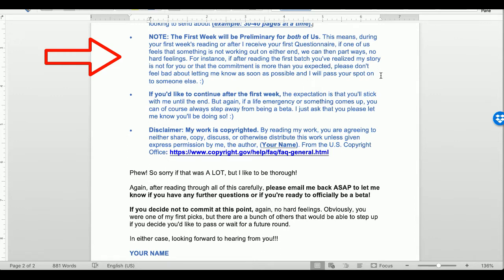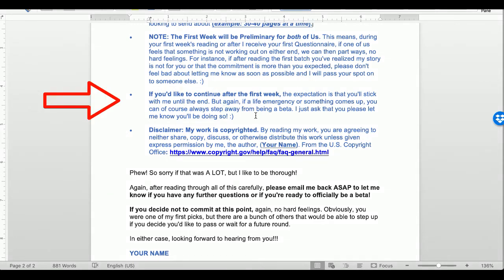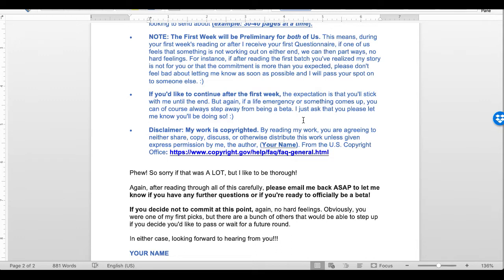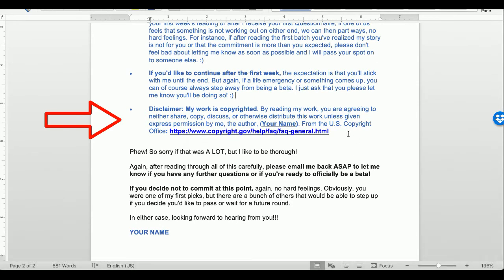I included a preliminary first week clause: during the first week's reading, or after I receive the first questionnaire, if either of us feels something is not working out we can part ways, no hard feelings. If after reading the first batch you realize my story isn't for you or the commitment is more than expected, please let me know as soon as possible and I'll pass your spot on to someone else. After the first week, the expectation is you'll stick with me until the end, but if a life emergency comes up you can step away — just please let me know.